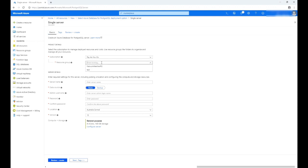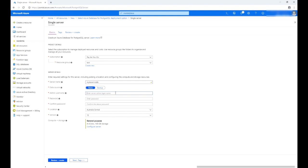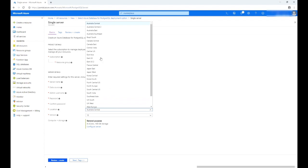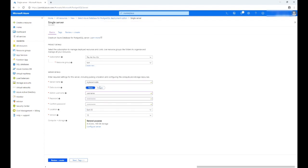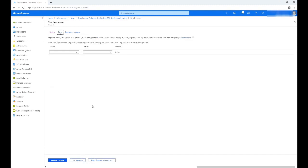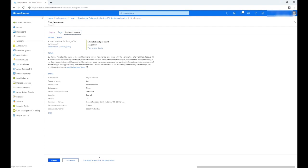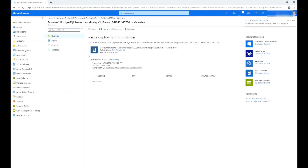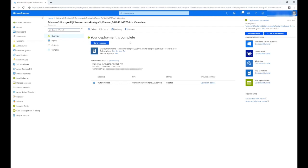On the first tab, Basics, select the resource group or create a new one. Now let's name the database in the server name field under the server details section. Create an admin account for the database server by completing the admin username and password fields. It is highly recommended that you use the same location as your primary Terramind virtual machine. Click the 'Next: Tags' button, then click the 'Next: Review + Create' button. Azure will now give you an estimated monthly cost and other details on the review screen. Click 'Create' to start creating the database. Once Azure is done, it will confirm deployment is complete and verify your deployment details, the newly created database, and its status.